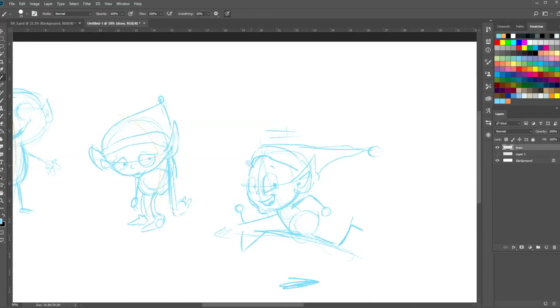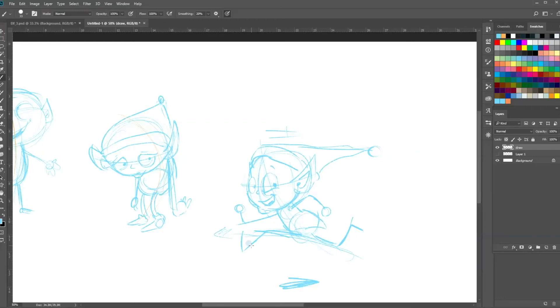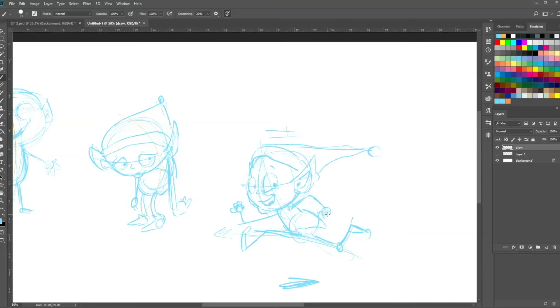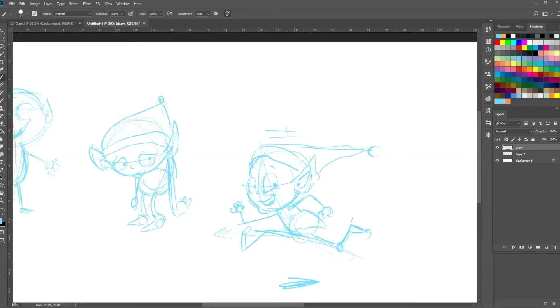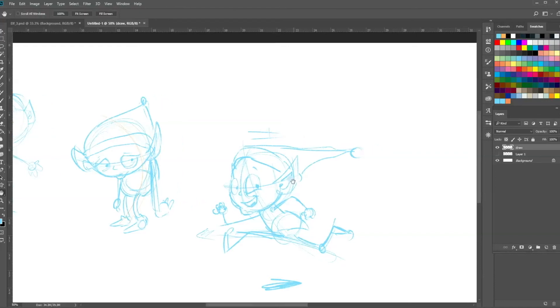This could all be worked up into the final drawings. This method really helps you to block out your poses and get a really good understanding of the movement of the character and how you're going to set up your gag. Basically, with cartoons we're talking about communication. I'm not talking about perfection, I'm talking about you communicating your idea and something that you want to show your audience, either make them laugh or cry.